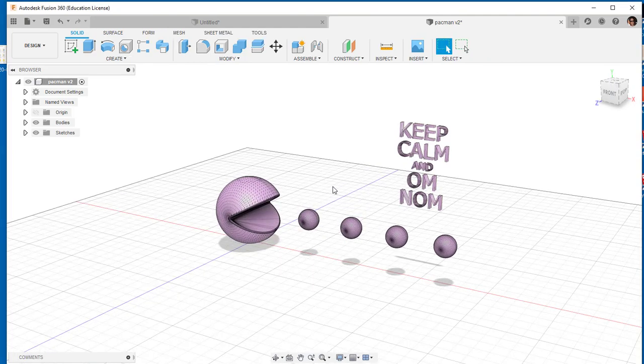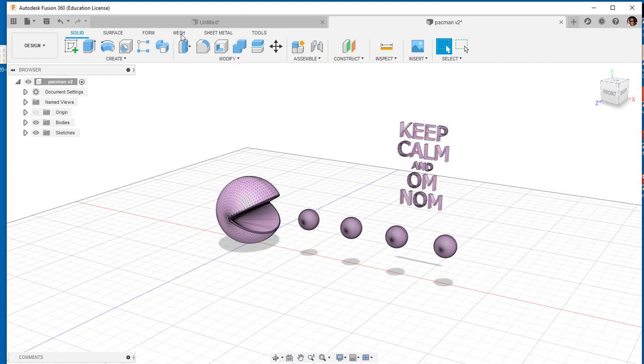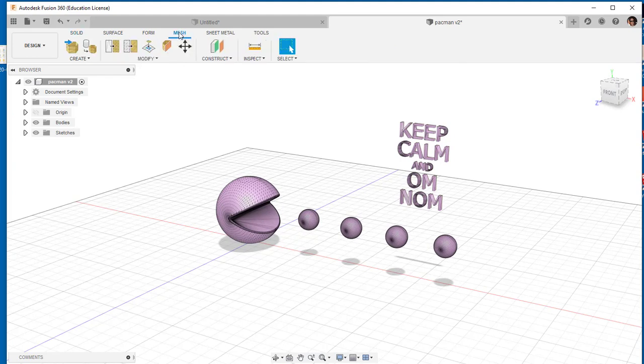Now I have access to mesh. I'll click on that and here are all its tools.